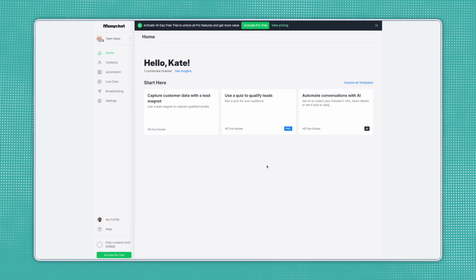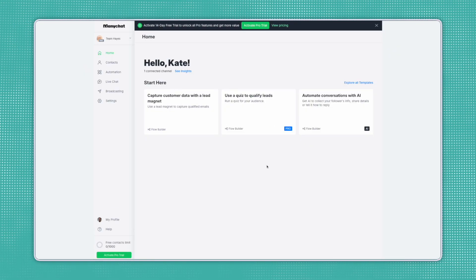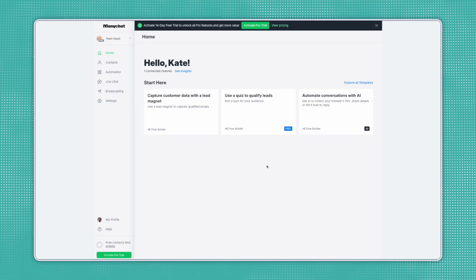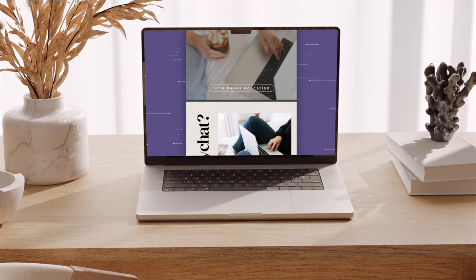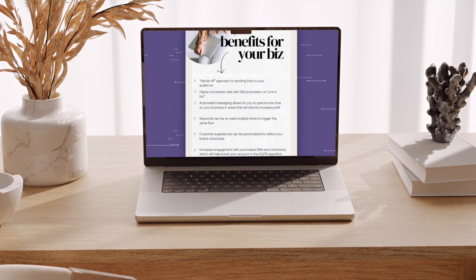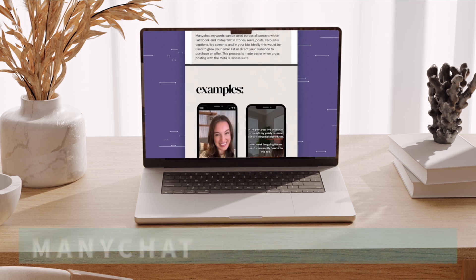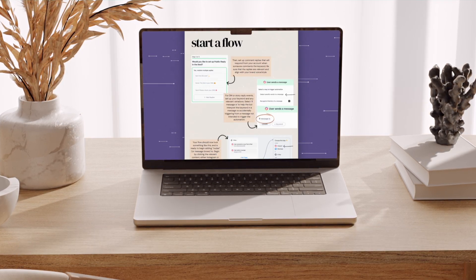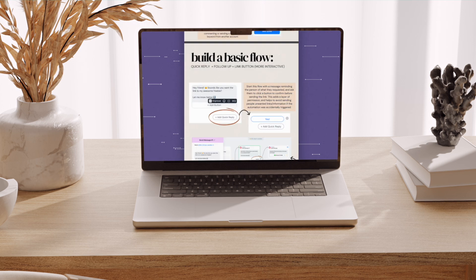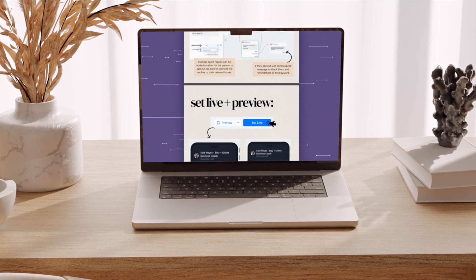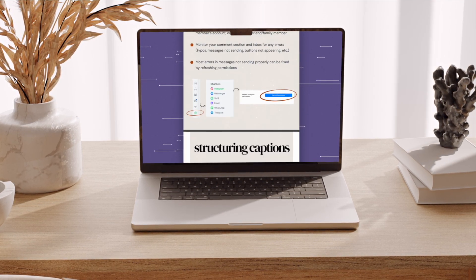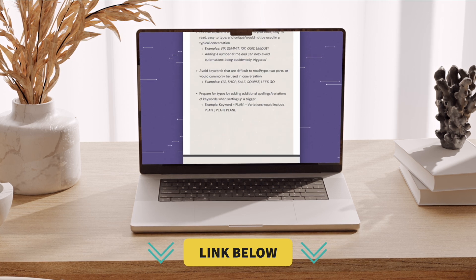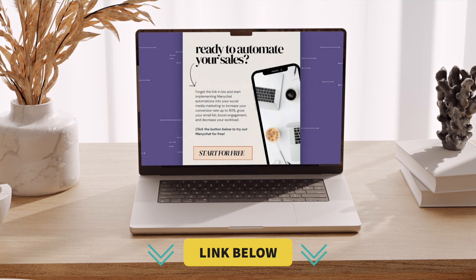I'm going to hand it over to my social media manager to walk you through it. Hi, this is Claudia with Team Hayes, and in this beginner tutorial, I'll be showing you the basics of ManyChat. Really quick before we get started, if you enjoyed this tutorial and want to learn more about ManyChat, we've put together a free ManyChat Mastery Guide just for you. It covers things like the benefits of ManyChat, how to build flows with step-by-step instructions, how to structure captions, choosing keywords, and more. You can grab your free copy with the link below in the description.